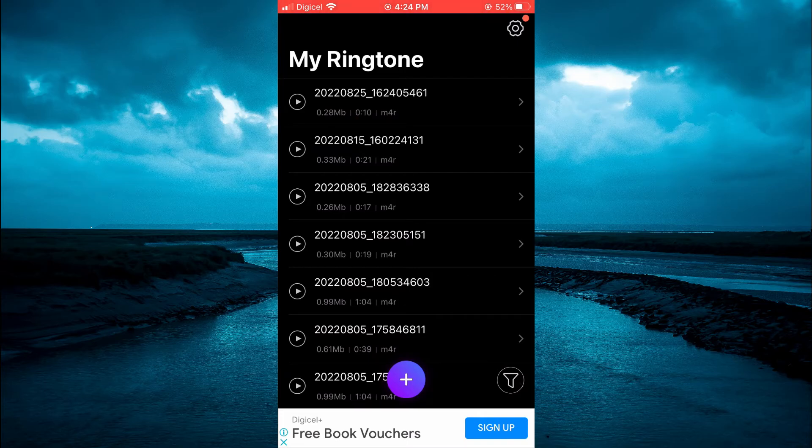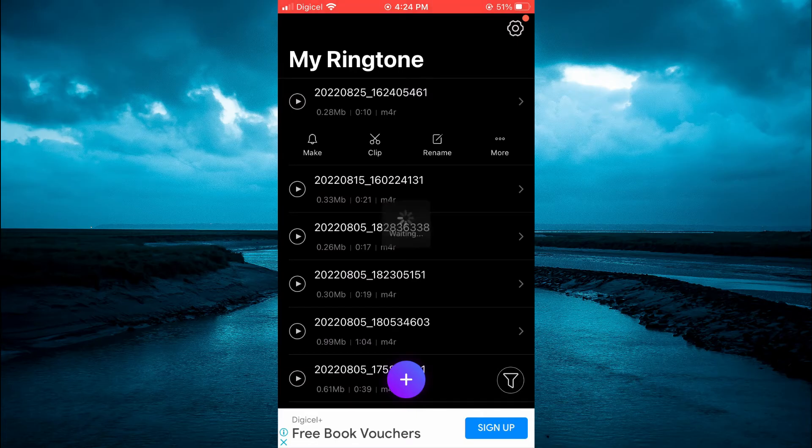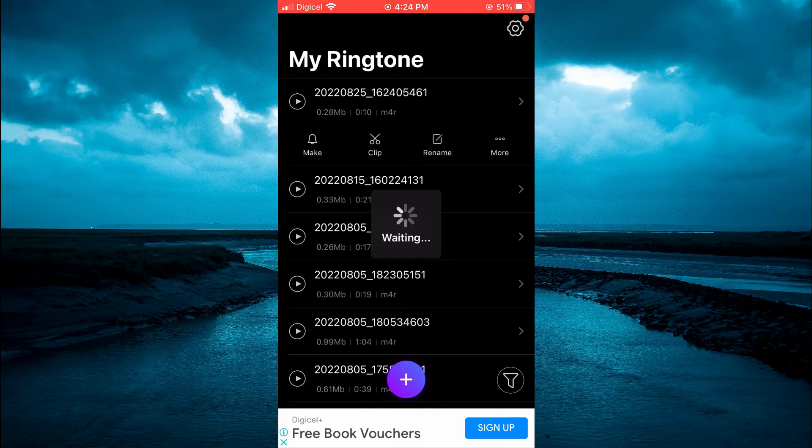At the top right here you are going to tap on the audio then tap on make. After selecting make you are going to wait a few seconds.